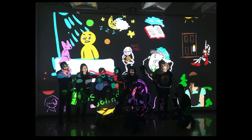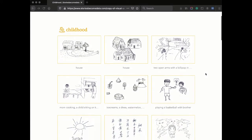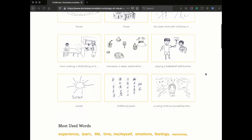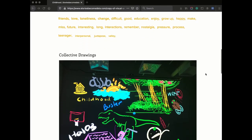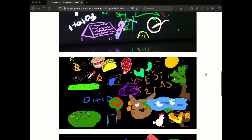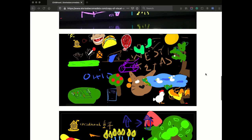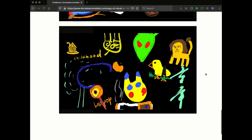After the workshop, sometimes the participants take a group picture in the digital environment. Each workshop is digitally archived on the website www.storiesbecomedata.com to make the materials available to a wider public. The website is organized by the events and the visual and written narrative of each life event.